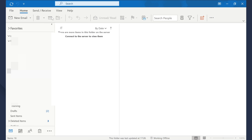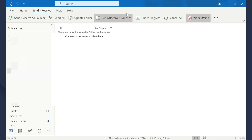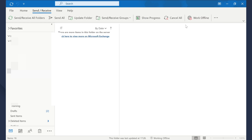Launch Outlook on your PC and tap the Send and Receive tab. Click the Offline button to disable offline mode. At this point, Outlook will automatically start connecting to the server. You'll also see a 'Trying to Connect' message at the bottom of the screen. If the connection is successfully established, you'll be able to send and receive emails without facing any errors.